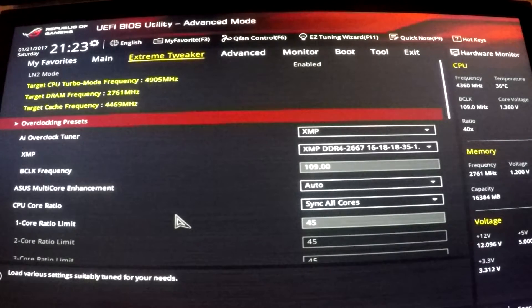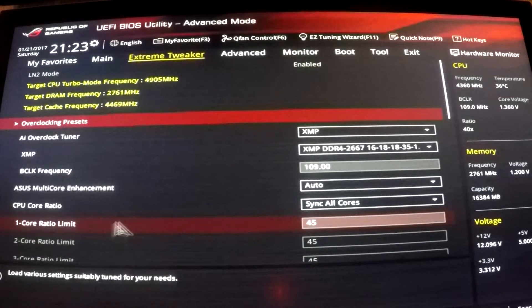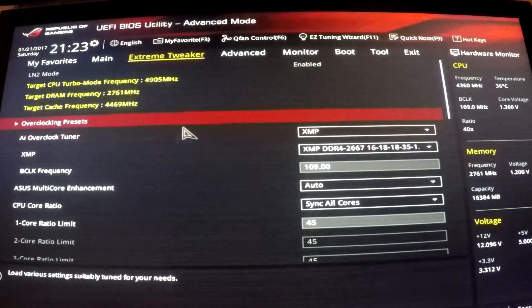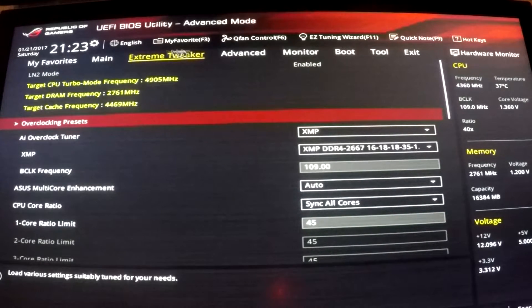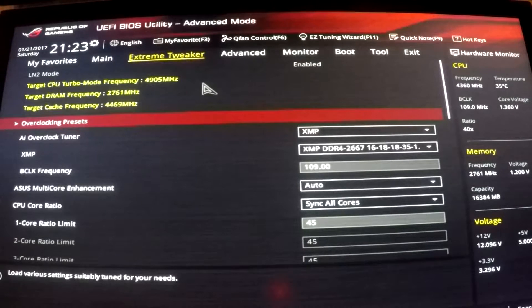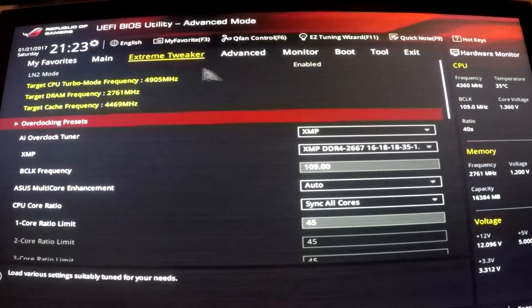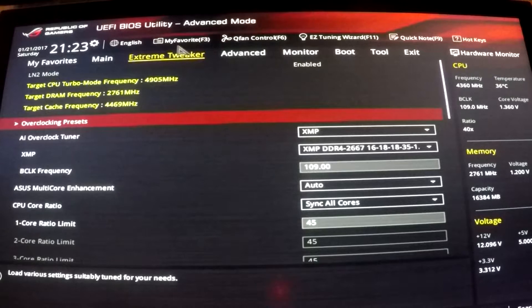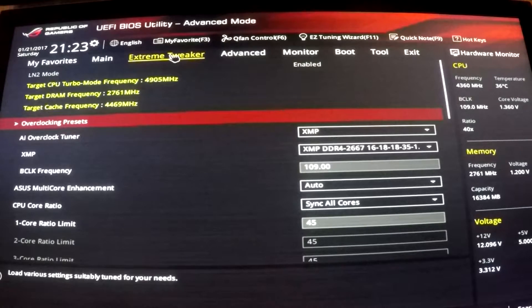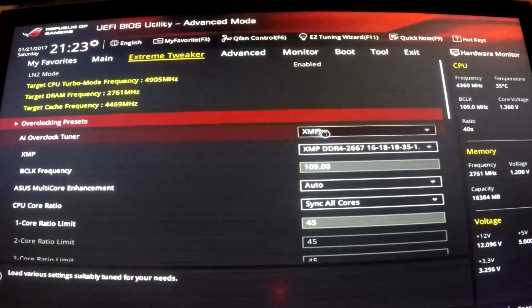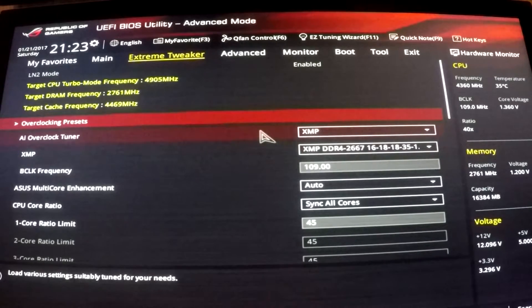Okay, so we're in the BIOS here. We're just going to go over to wherever your tweaker is. This is the Asus UEFI BIOS, so every BIOS is a little bit different, but if you're on an Asus board it should look pretty similar to this.